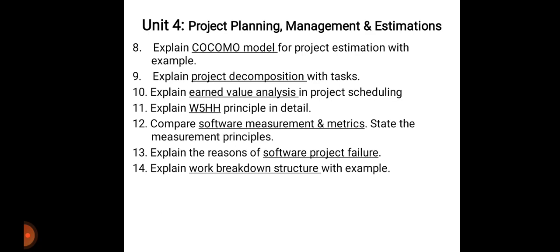Explain earned value analysis in project scheduling — what it is, explain the term with example. Then explain the W5HH principle in detail — draw the diagram and explain principles point-wise. Compare software measurement and metrics, state the measurement principles. Explain reasons for software project failure — mention four to five reasons with example. Explain work breakdown structure with example — draw the WBS diagram and explain it with example, generally asked for six to eight marks.